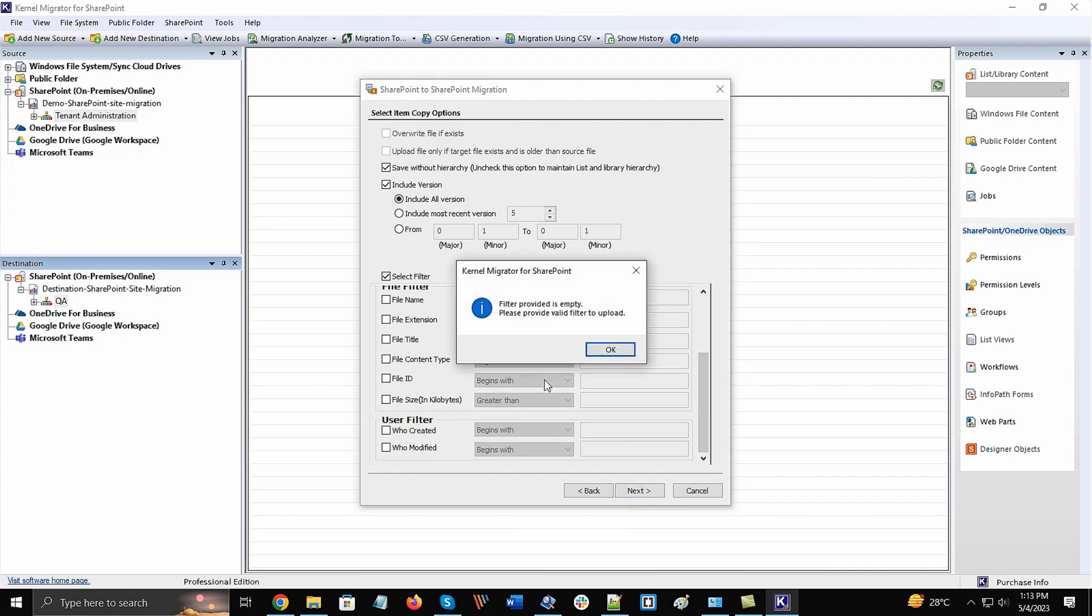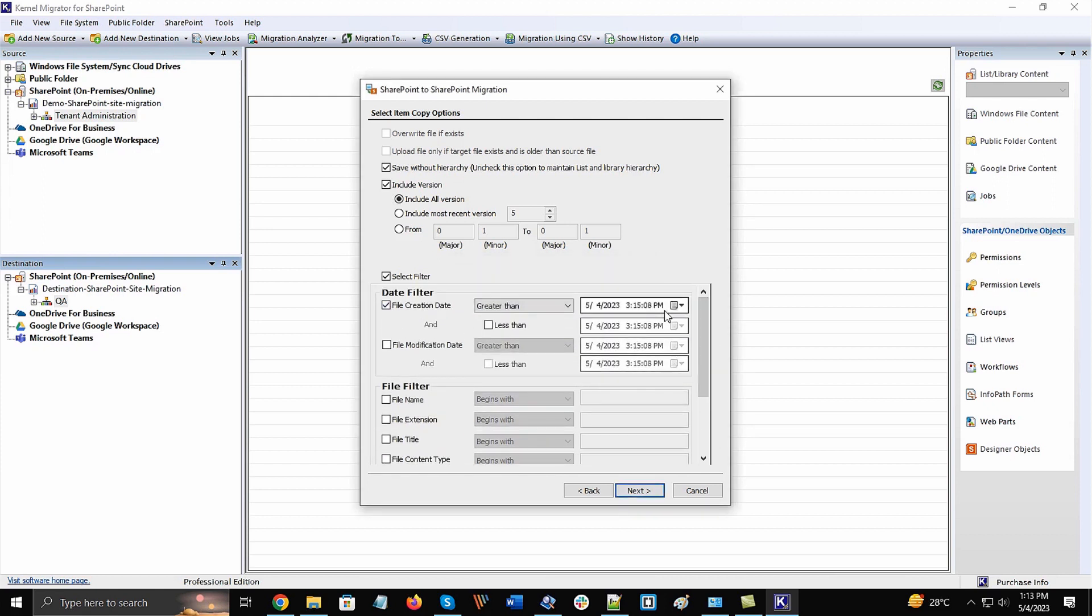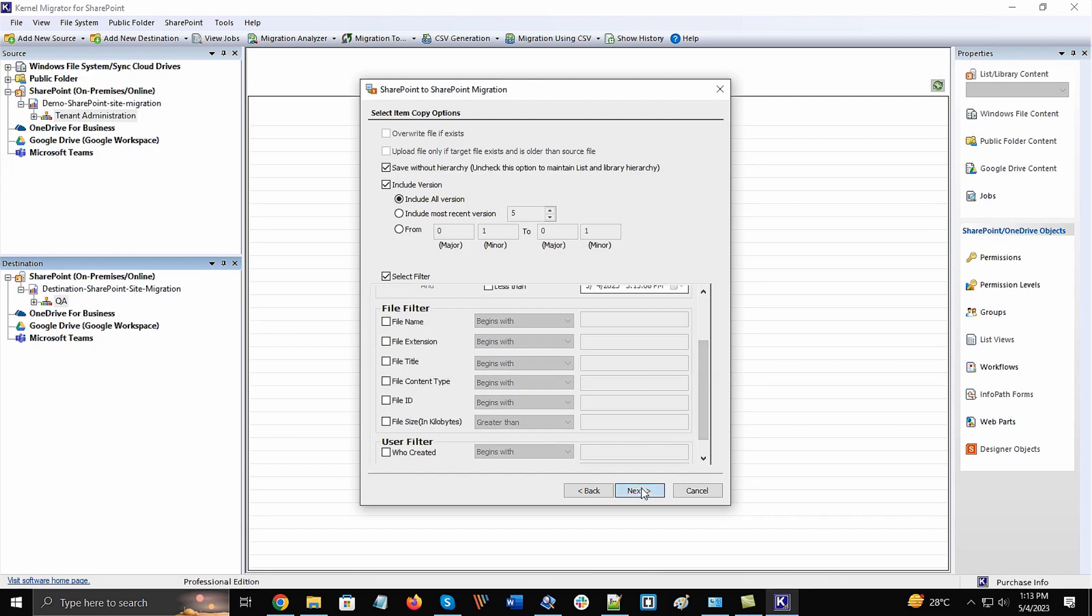If you activate some filters and do not apply some value and click Next, then a message will inform you that filter provided is empty. Please provide valid filter to proceed. Click OK and complete the filter process. After that, click Next.